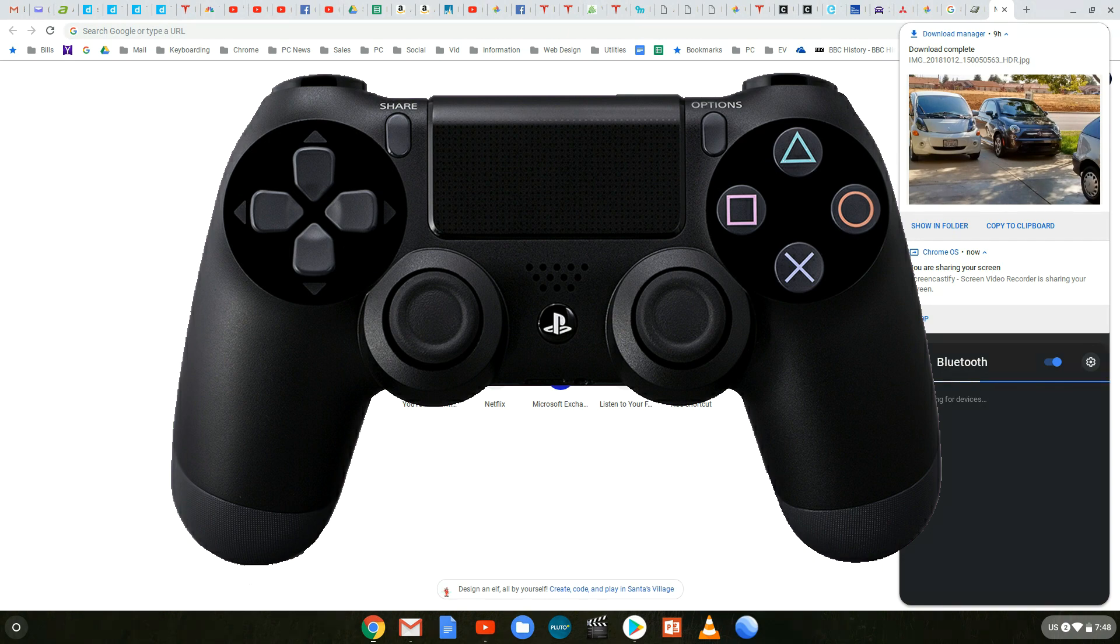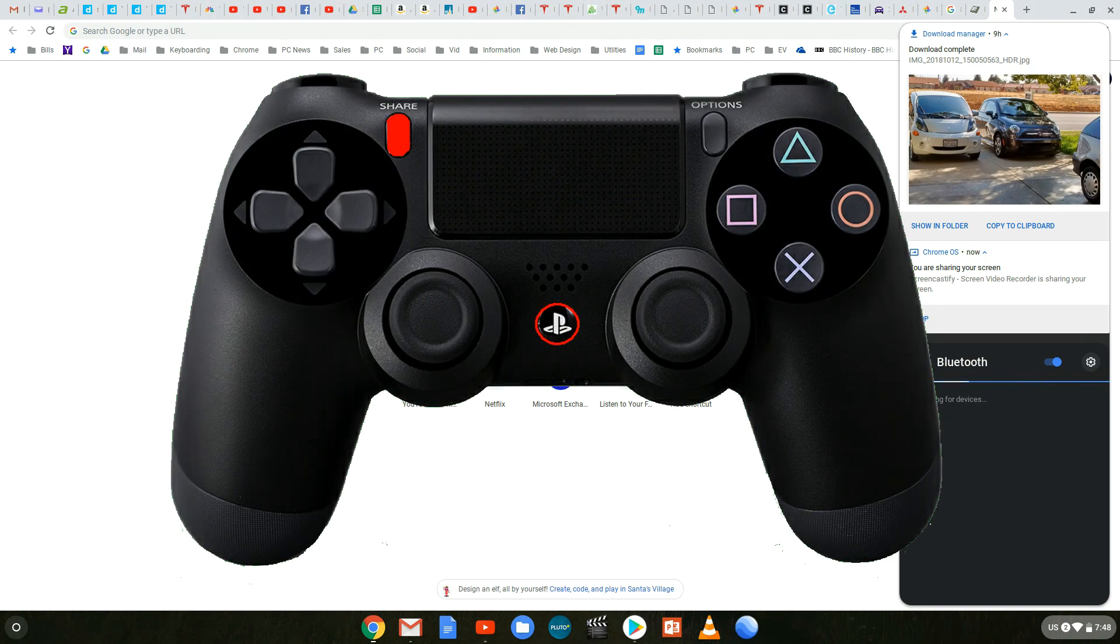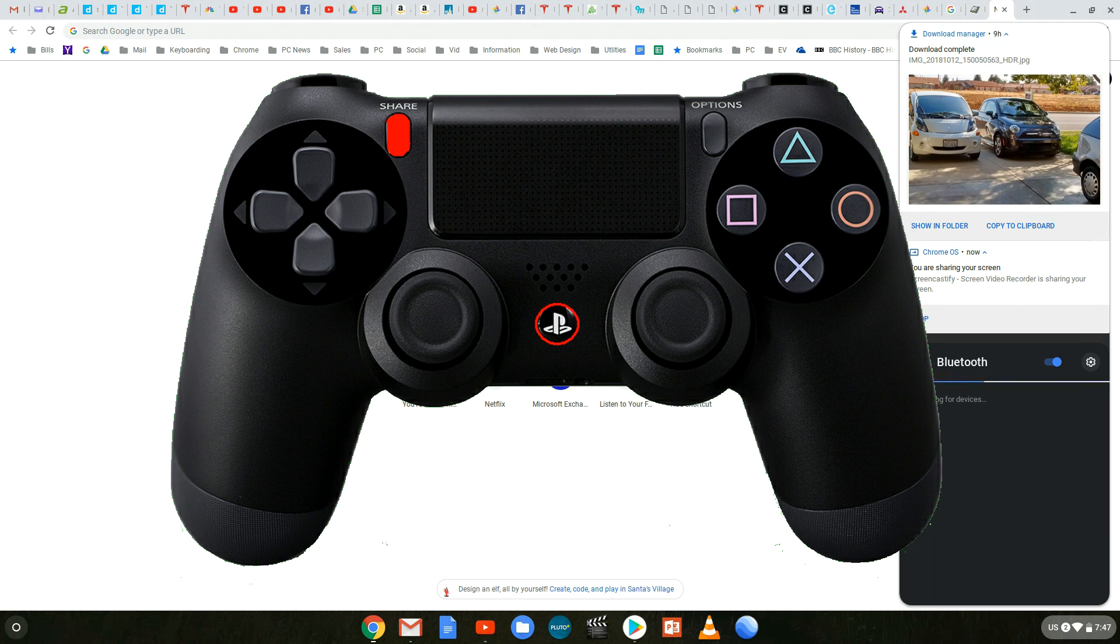Now take your controller, plug it into power on your Chromebook, and then you want to press share and the PlayStation button that I've highlighted red here for about five seconds.